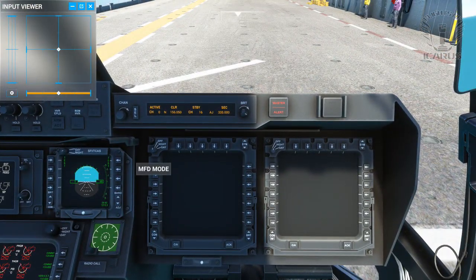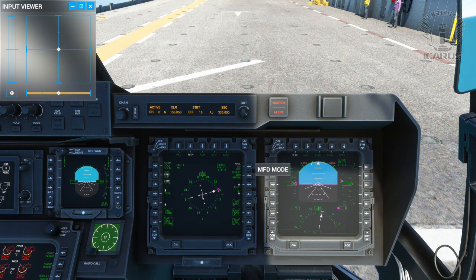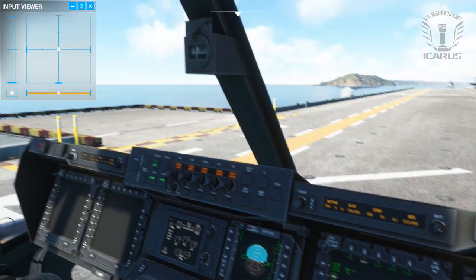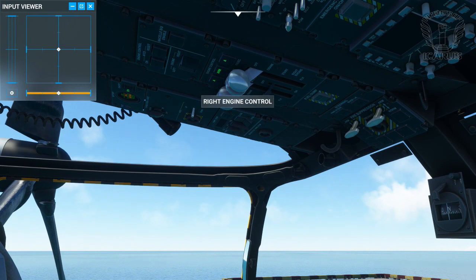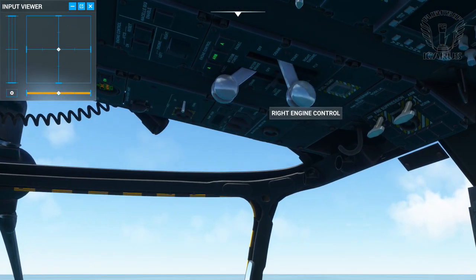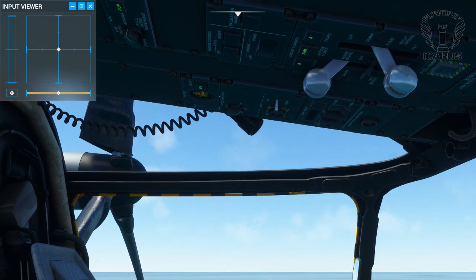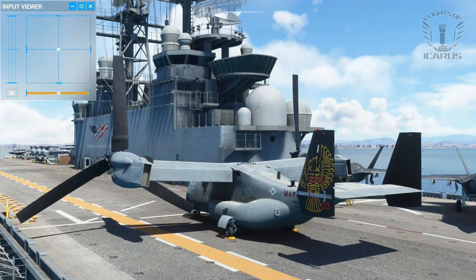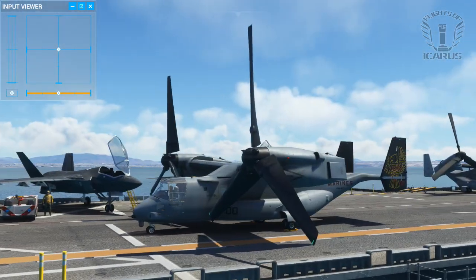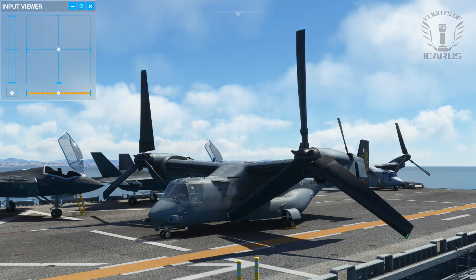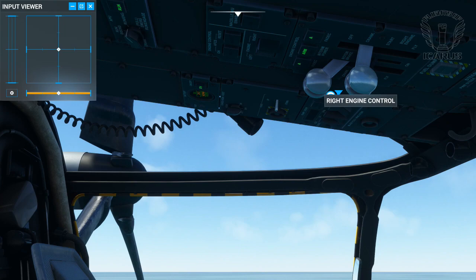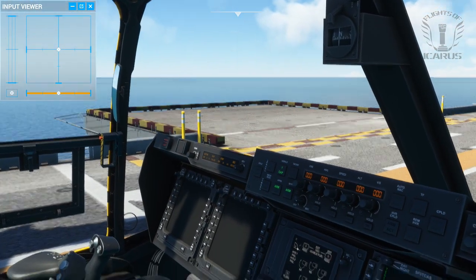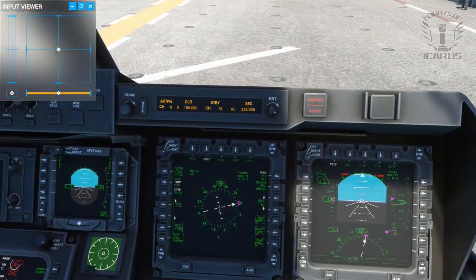Next, let's switch on the MFDs. By default, left is navigation and right is your primary flight display. If we tried to start the engine now, nothing will happen. This is because currently the nacelles are in the airplane configuration - if I started the engine now, the props would strike the deck and we wouldn't be going anywhere. Before the engine can start, the nacelles need to be at least 60 degrees. So let's rotate them now.